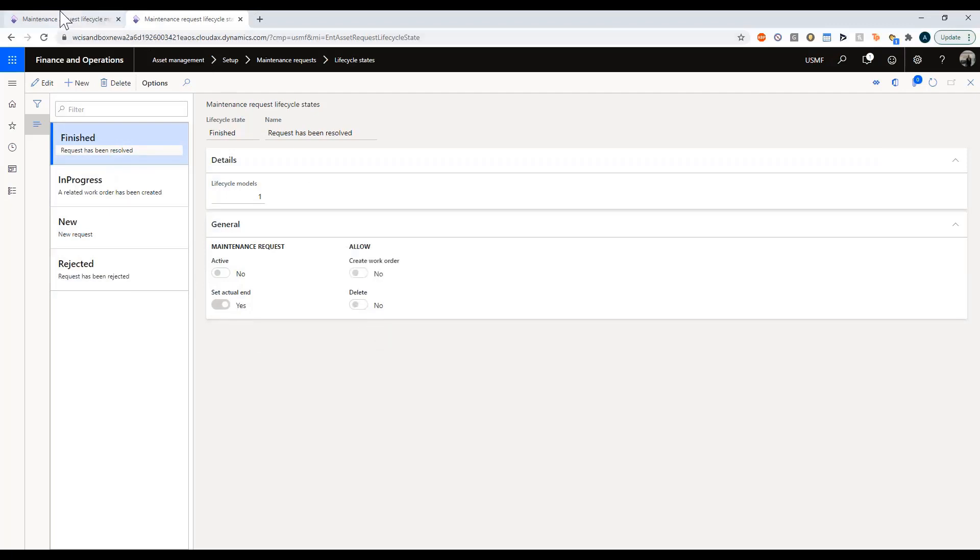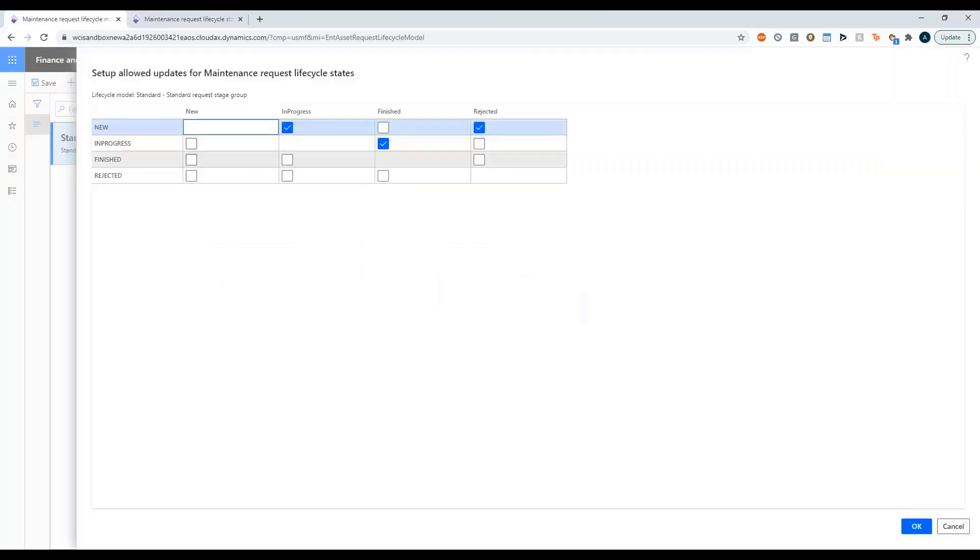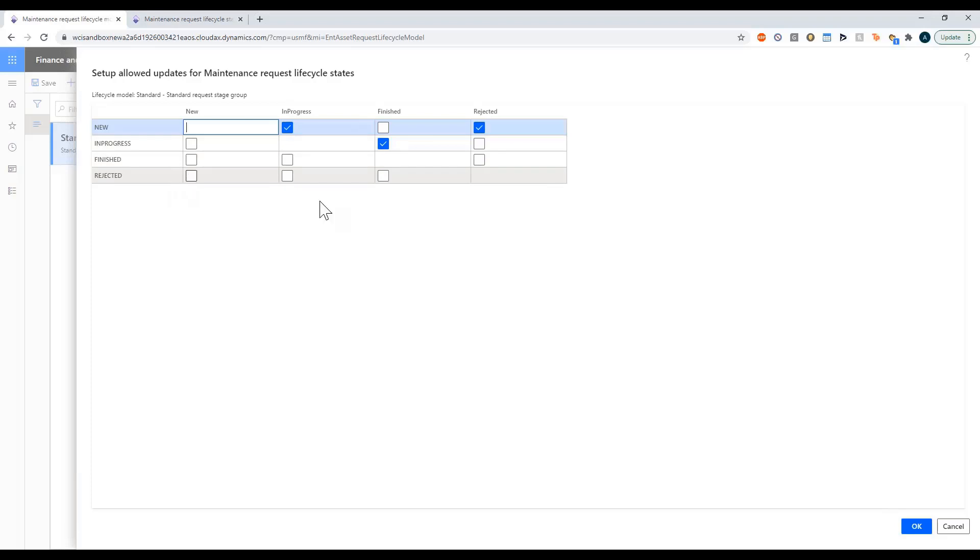You can see as per usual you can define where it goes. From new I can either move it to in progress or to rejected. Once in progress I can finish it and once it's finished or rejected you can't do anything from there.